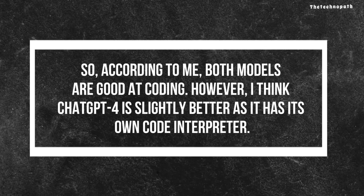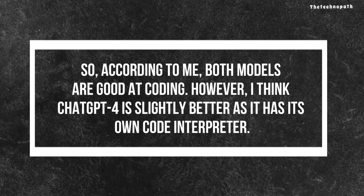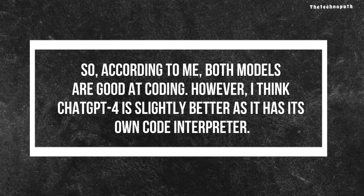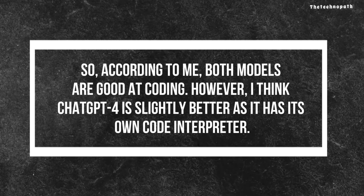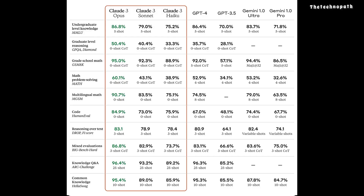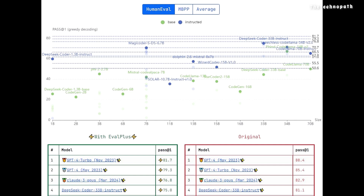Here is the conclusion. According to me, both models are good at coding. However, I think ChatGPT-4 is slightly better as it has its own code interpreter. The data displayed on Claude's site contains performance data of an older version of ChatGPT-4, not the newer one. Also, as per the HumanEval test by Evalplus, which includes the latest versions of GPT-4 and Claude 3 Opus, GPT-4 Turbo beats Claude 3 Opus. So as of now, ChatGPT-4 is a slightly better coder.